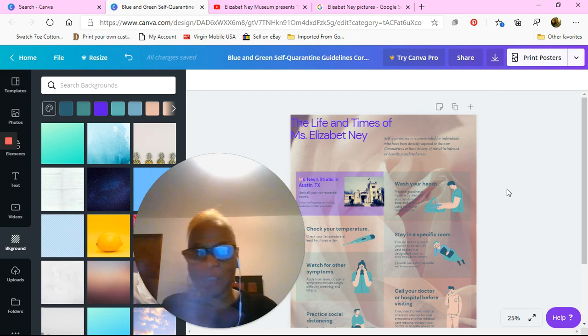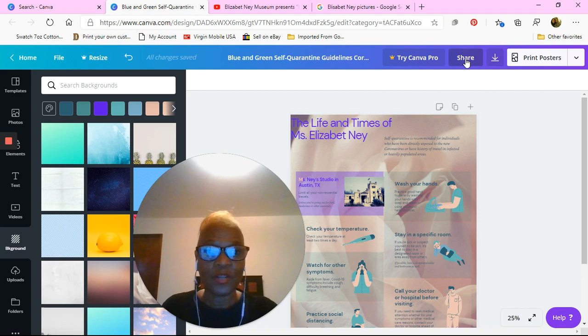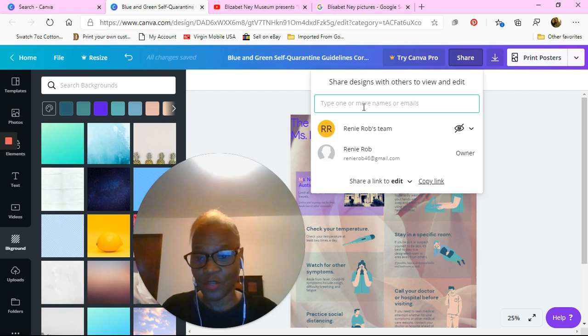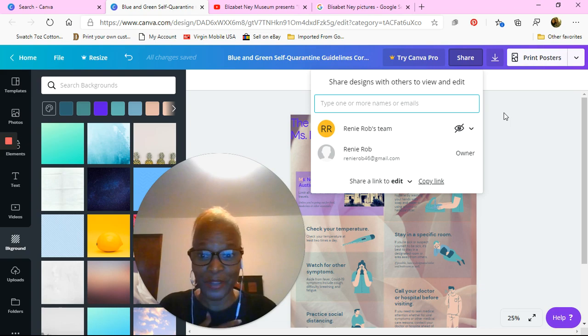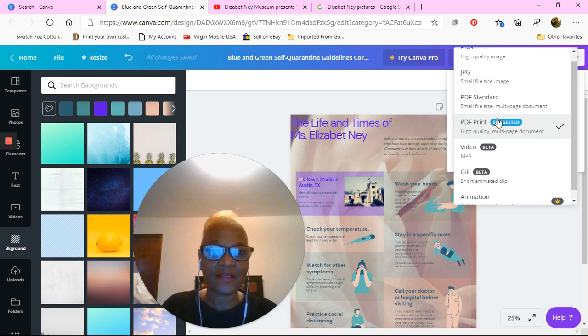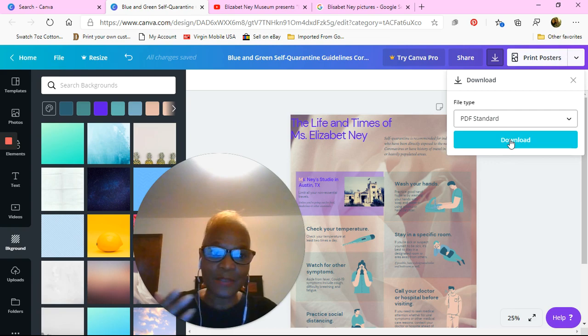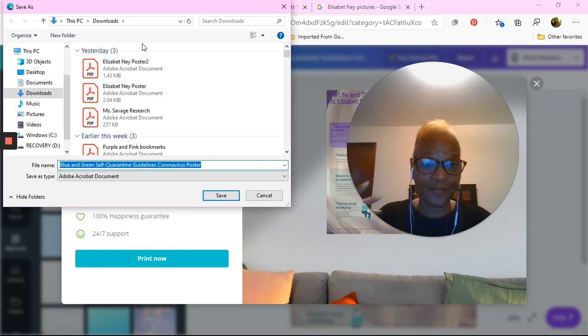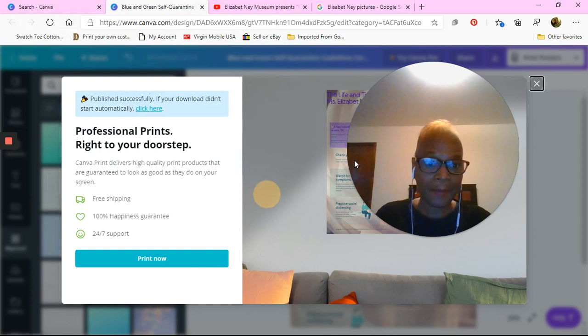Once you have your poster done, you now want to share it. You can click on the Share button and share it, or type in a person's name and email address. So if you want to give it to your teacher or just let people see how great you are at graphic design, you can also download it. I prefer you download it as a standard PDF, or you can do it as a JPEG — it's up to you. Click on Download and it's going to start saving. Then you save it to the folder you created or wherever you want it directed.